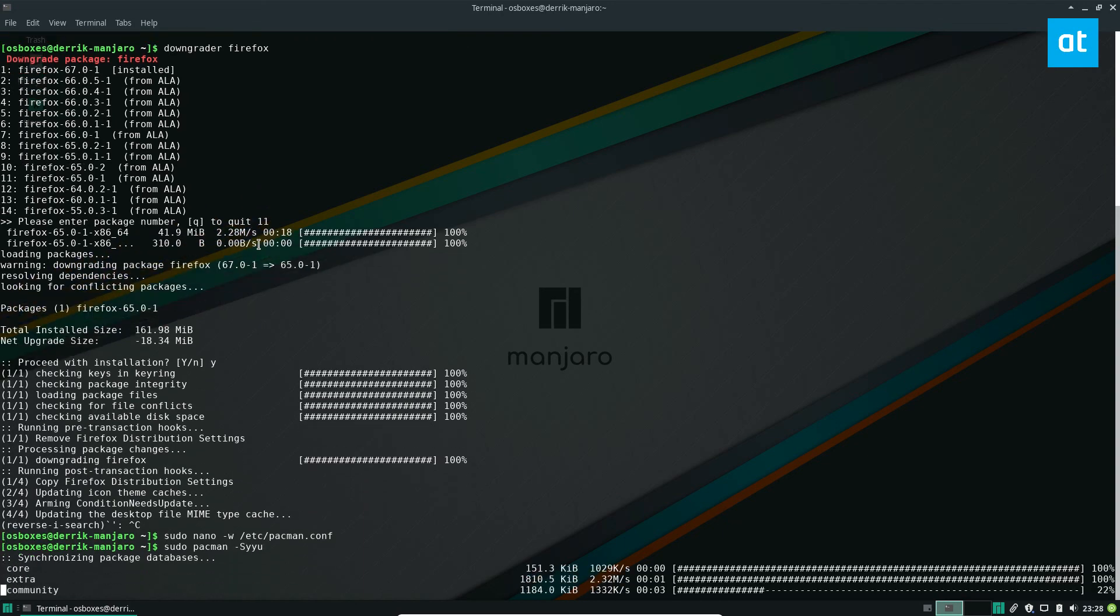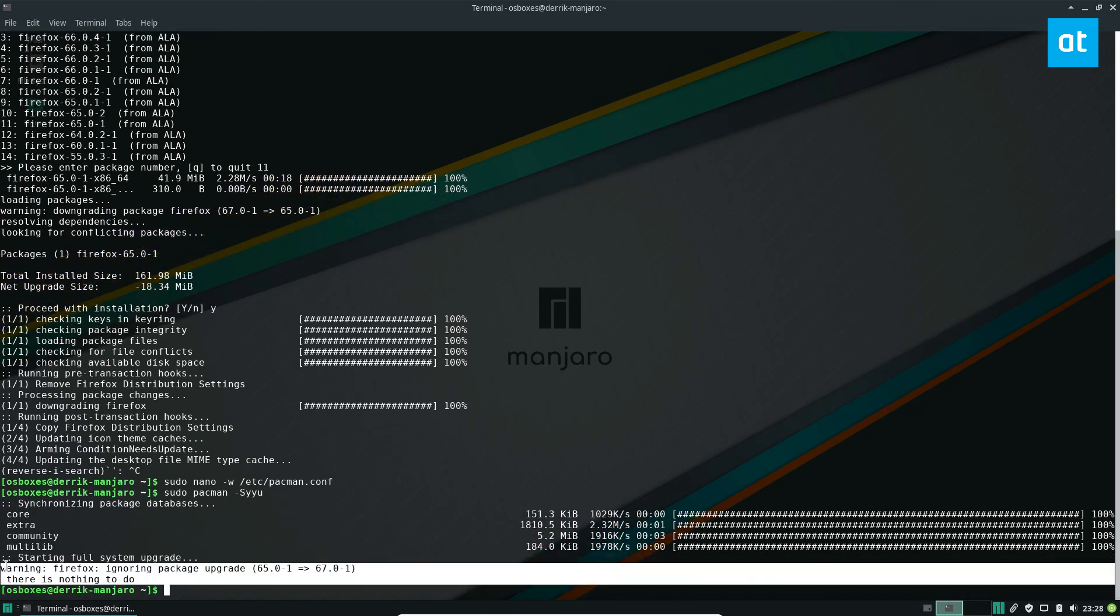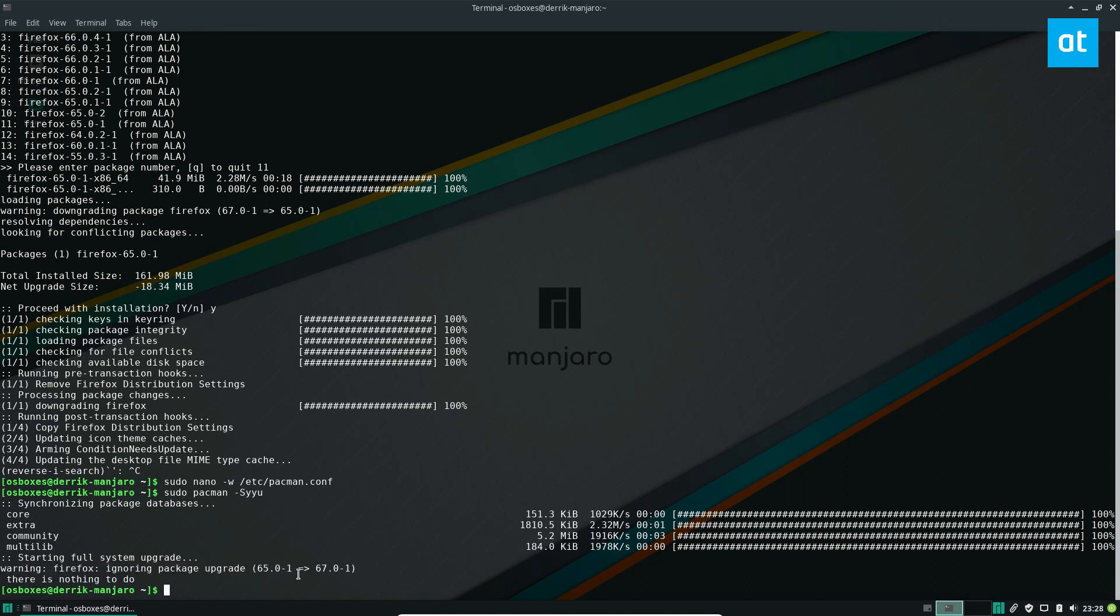So now it's going to sync with the Arch servers, the Manjaro servers. And as you can see, it has now ignored our Firefox upgrade. So now say there was a bug in 67 and I wanted to avoid that bug, I can force Arch to just do updates like normal but just skip Firefox. So just keep me at 65 for a while.